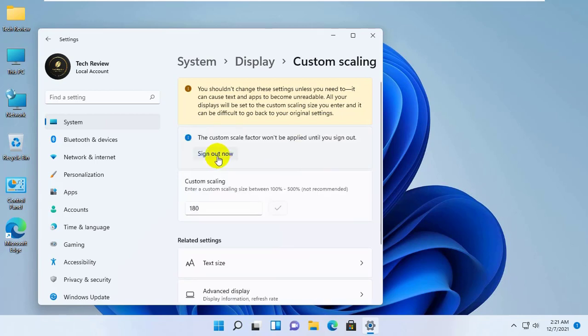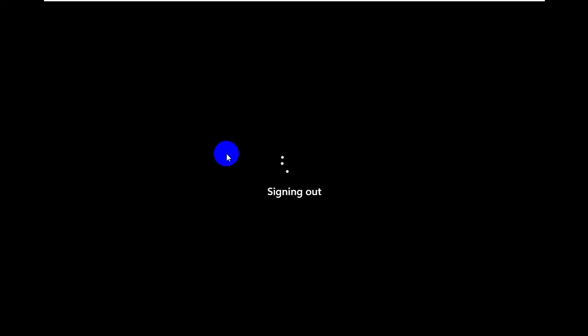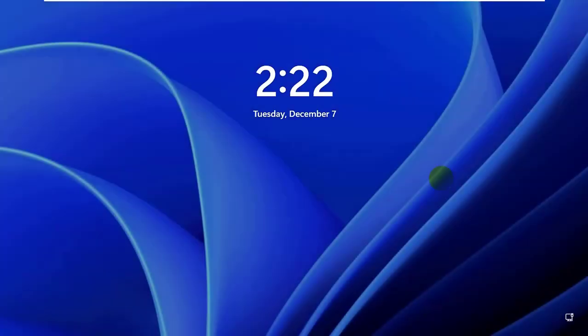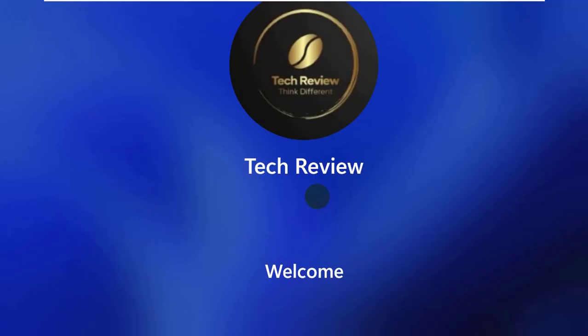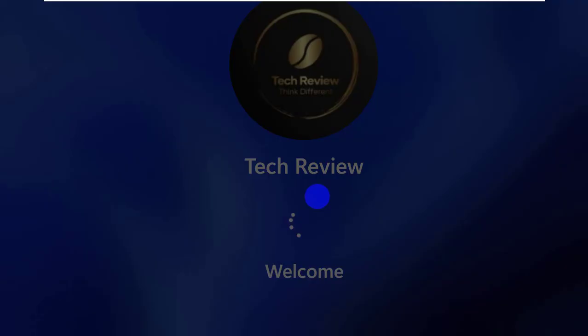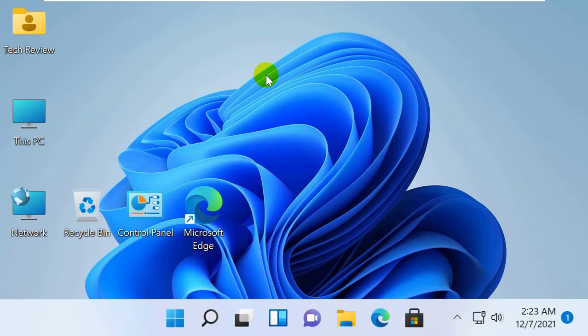Now click on Sign Out. After signing out, you will see the effect. Thanks for watching this video. Hope you like this. Please subscribe to my channel and give a like. Take care.